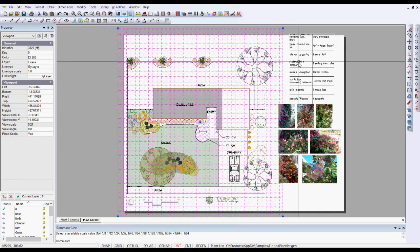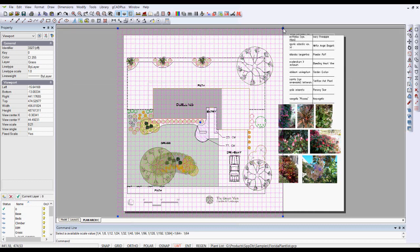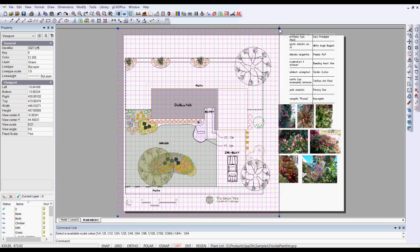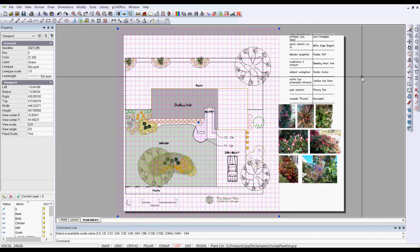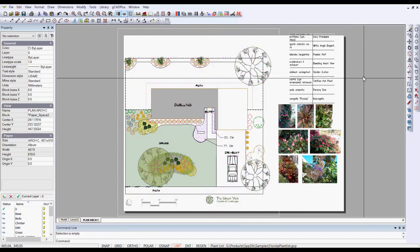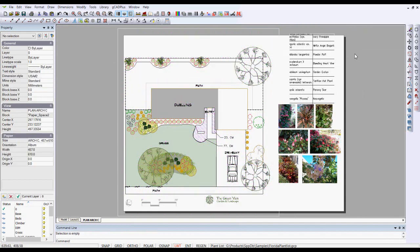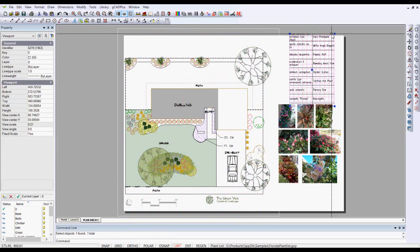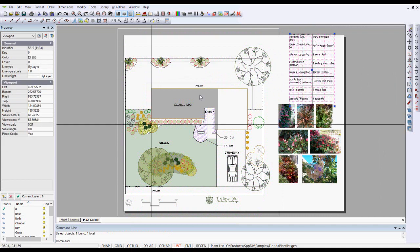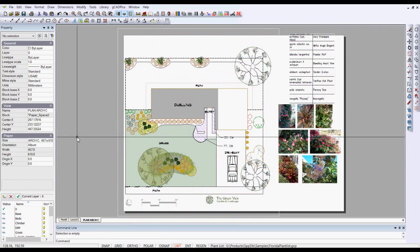I have a problem in that the viewport currently is overlapping the viewport holding the plant schedule. So I'll just move that in. And what I've done, in fact, is inadvertently applied a fixed scale to the second viewport.